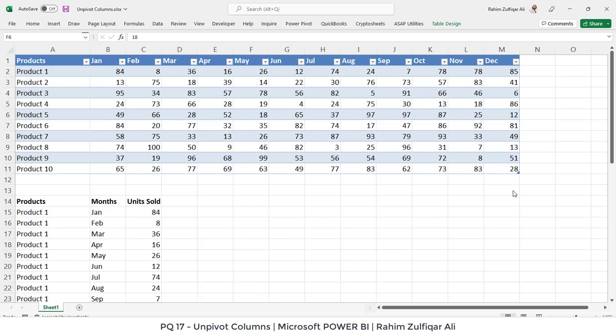Hi, this is Rahim Zulfiqareli from Excel Basement. In this video, we will learn how we can convert non-tabular data into tabular data.